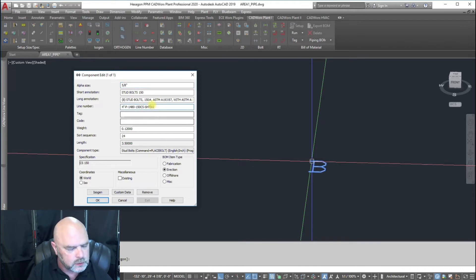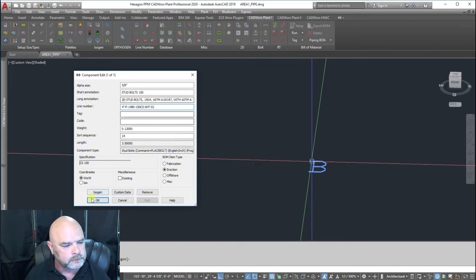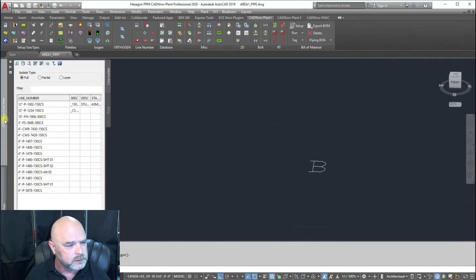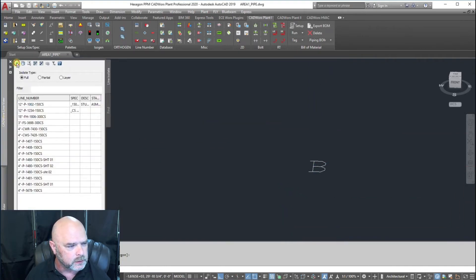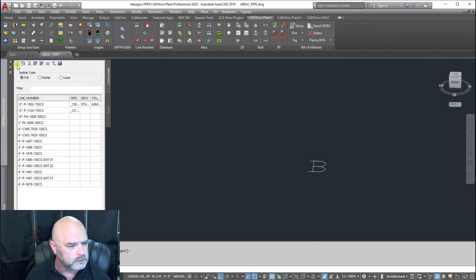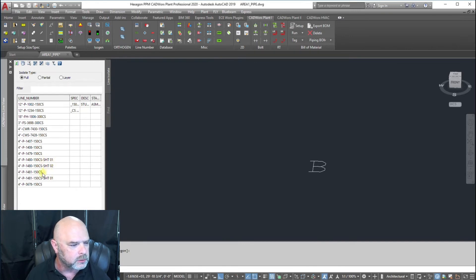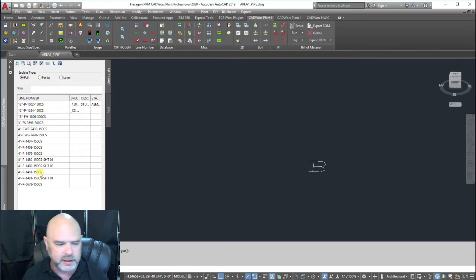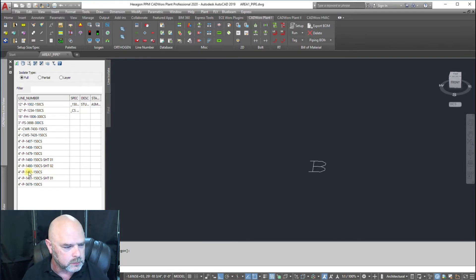Now we have 1480 sheet 1, sheet 2, and there's no other blank 1480.